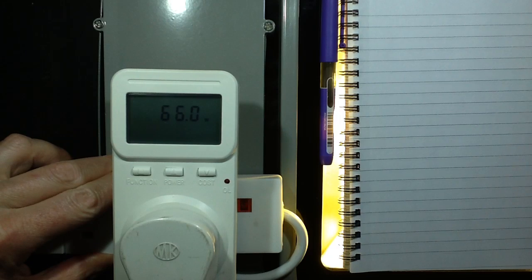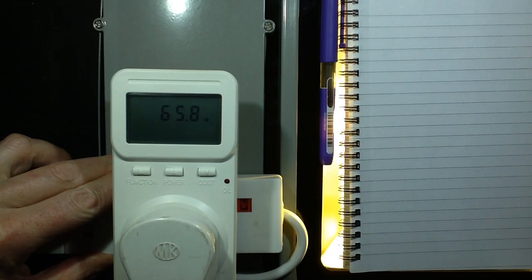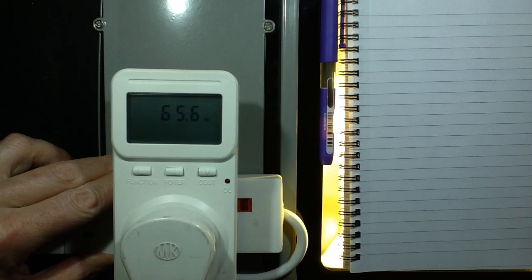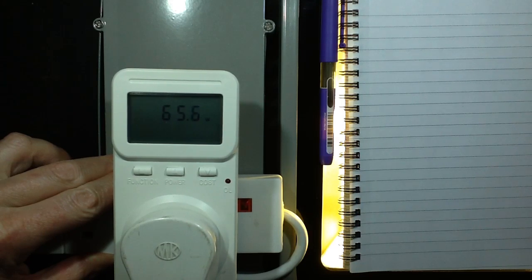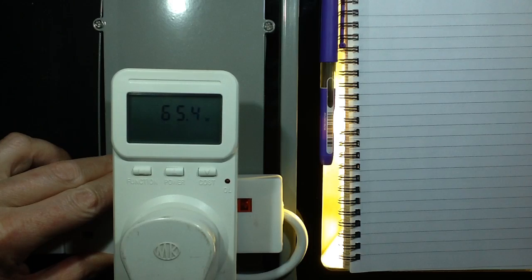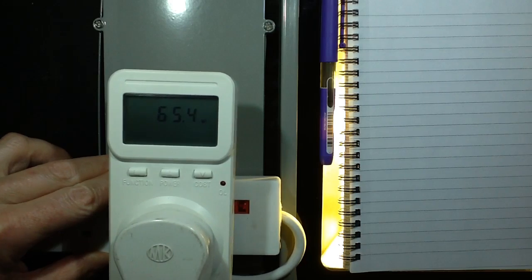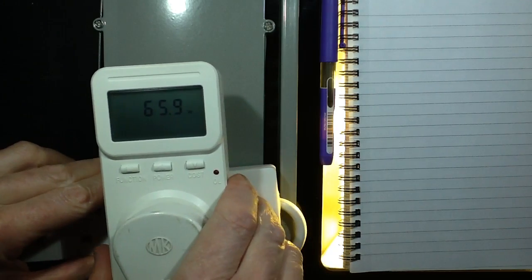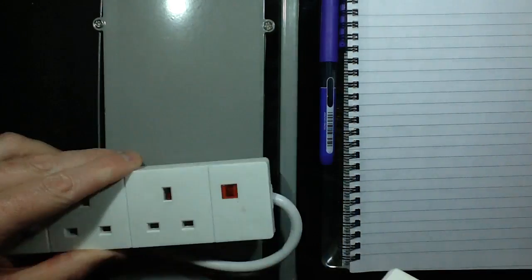It's clocking in at 66 watts and wavering about between 65 to say 66 watts. Okay, that's not 100 watts, but that's okay. It's still quite a bright light.